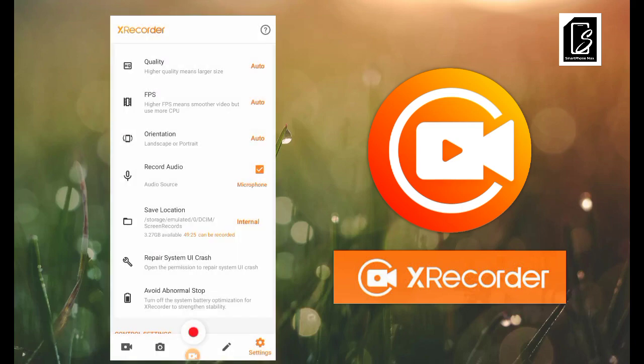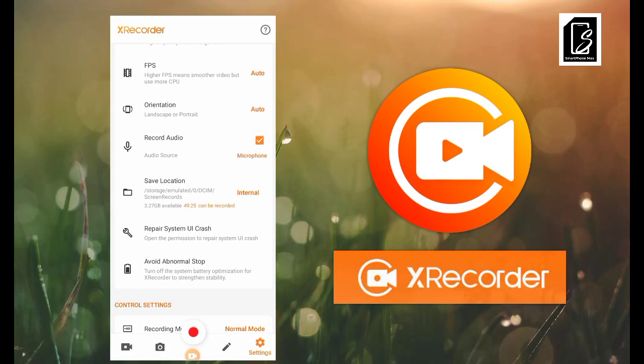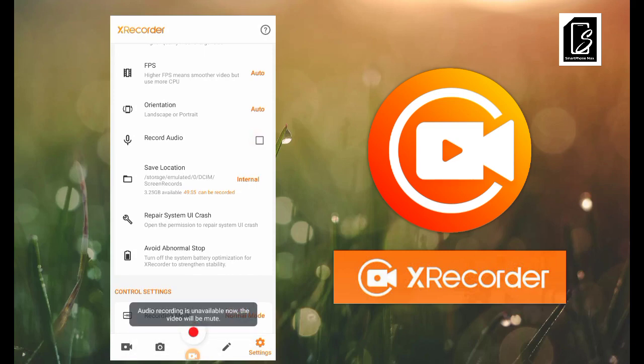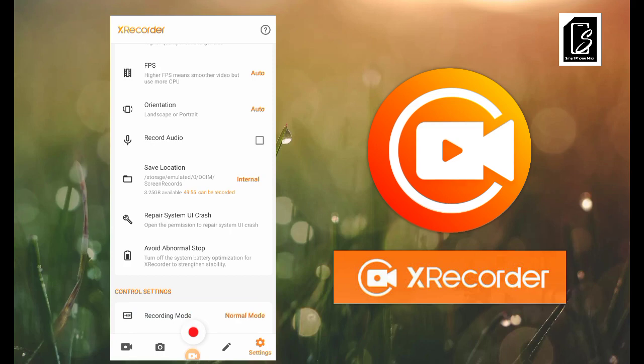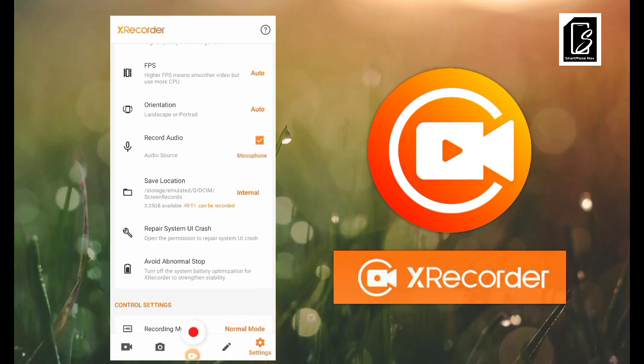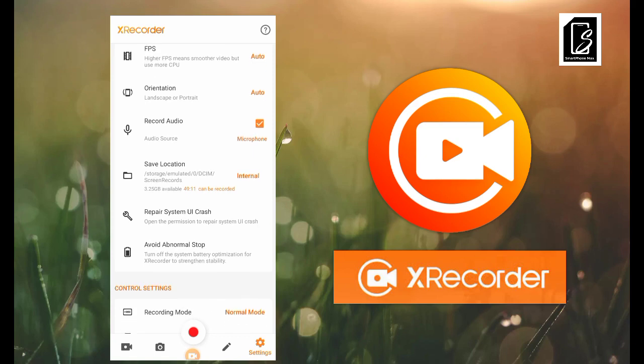Another important setting is Record Audio. If it's not turned on, you might end up recording a video with no sound. If you want a voiceless video, switch it off. But if you want your voice to be heard, switch on Record Audio — the microphone will be activated so that as you speak and do things on screen, it will be recorded.